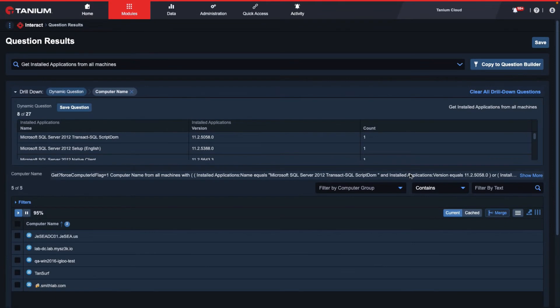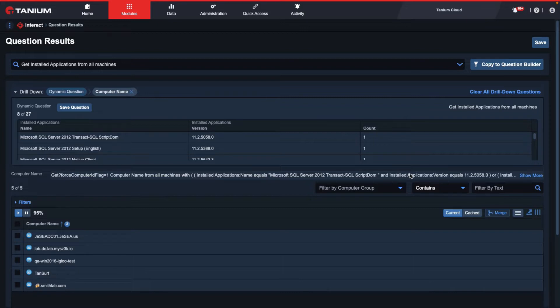In this video, I will be demonstrating how to merge additional sensors to your Interact question results. In this scenario, I have question results from a drill down on machines with vulnerable SQL Server applications.